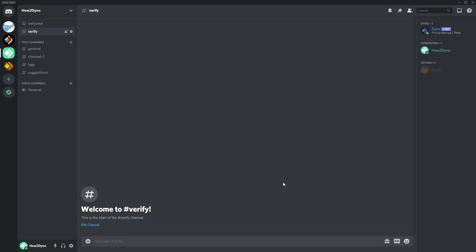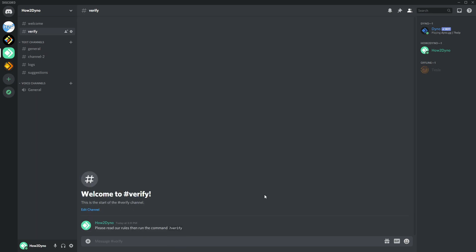And then in this channel you can go ahead and say, I don't know, please read our rules or something like that. Read our rules then run the command verify. Something like that. And then once the user runs it, so we should be able to run it even though we're an admin, doesn't really matter.